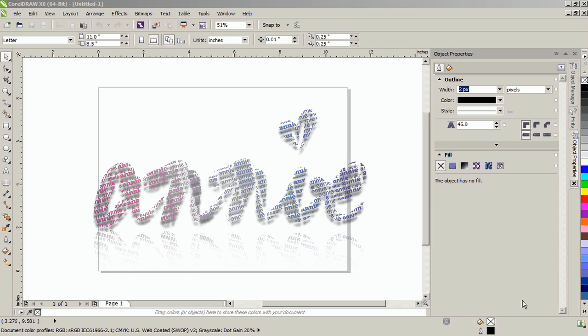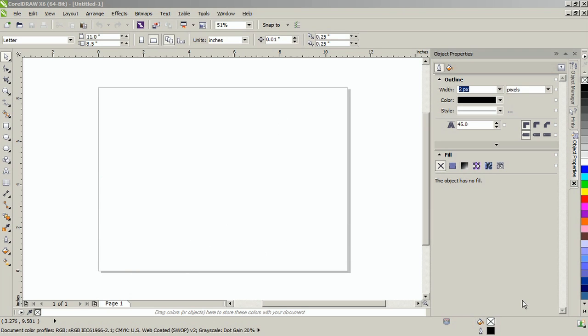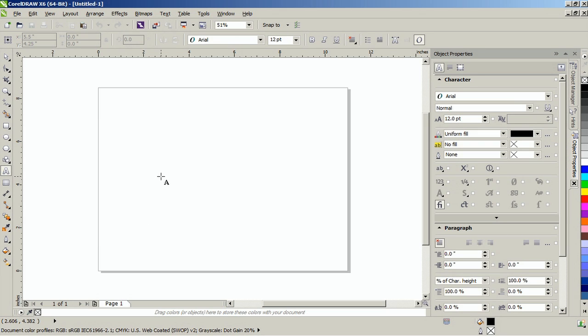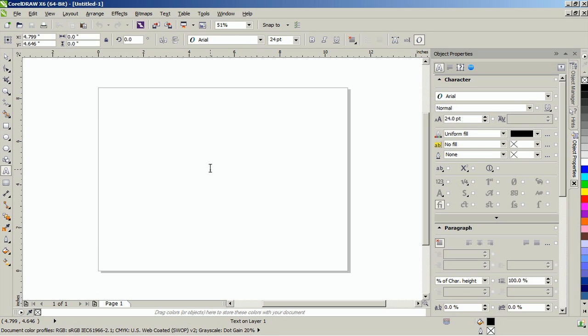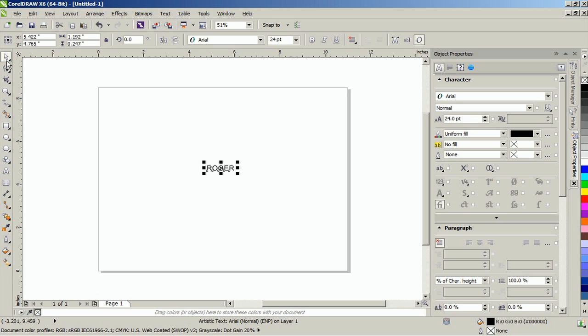To begin with, click on the text tool and type a word. In this example, we will be using the name Roger. This will serve as your text placeholder later on in this project.